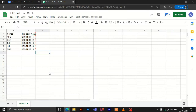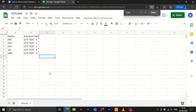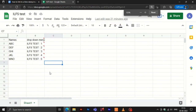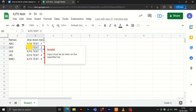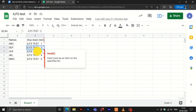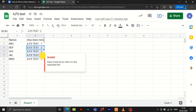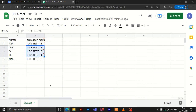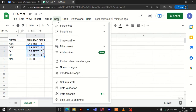Open Google Sheets on your computer. Select the cells containing drop-down items. Now click on the Data option from the menu bar and click on the Data Validation option.